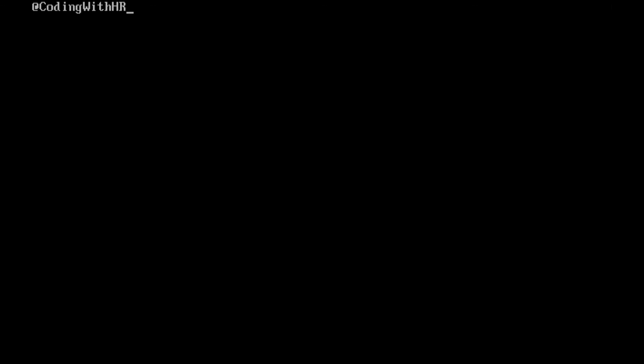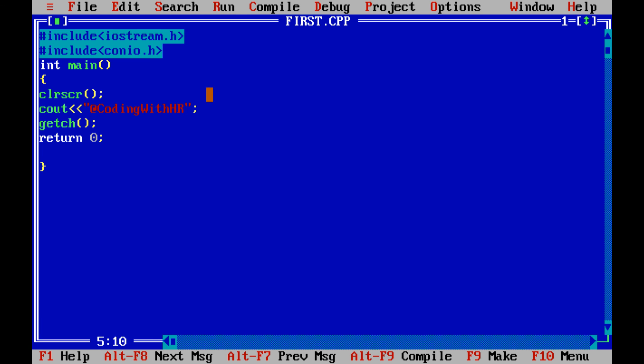Run Ctrl+F9. Now 'coding with hr' is displayed only one time. The previous outputs are cleared by using the clrscr() function. If you liked today's session, please like, share, and subscribe to our channel. Thank you.